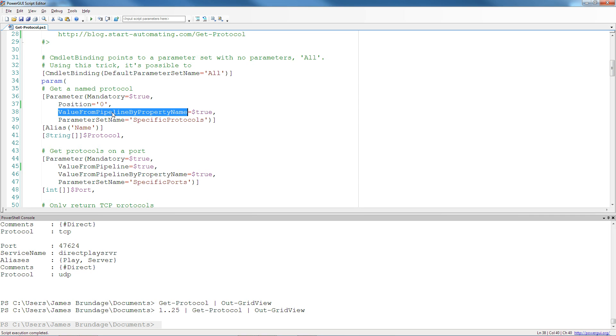So you can actually use a lot of different objects that already have properties that you want to bind to, and just adding this attribute will make them just gel with your function and pipe right in.